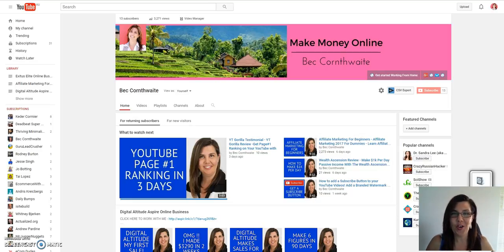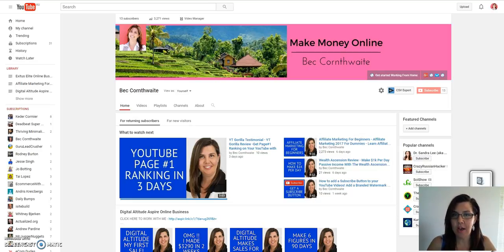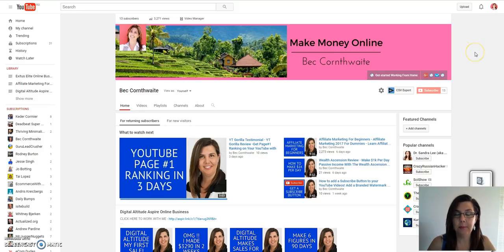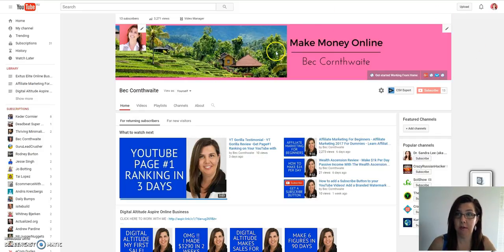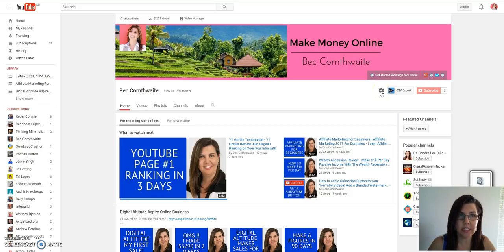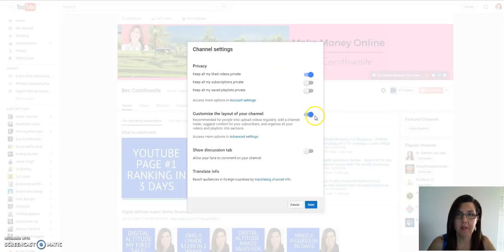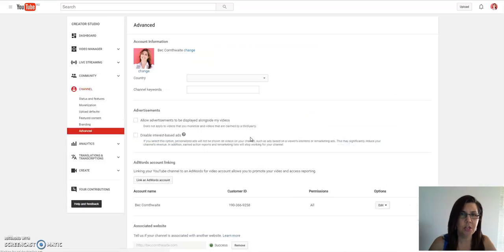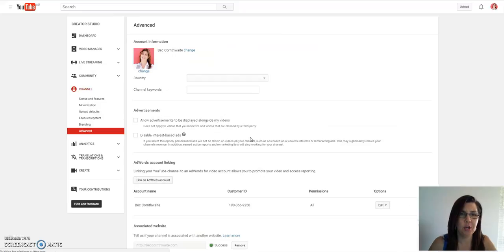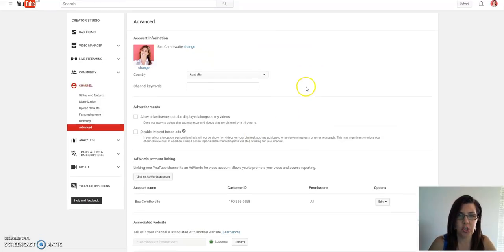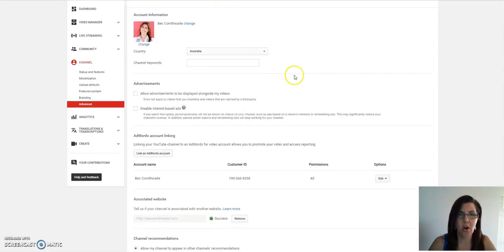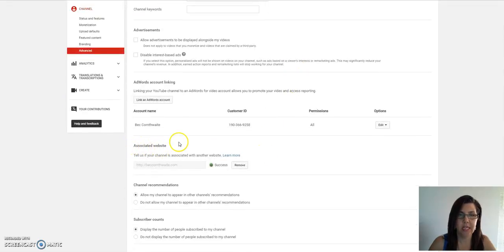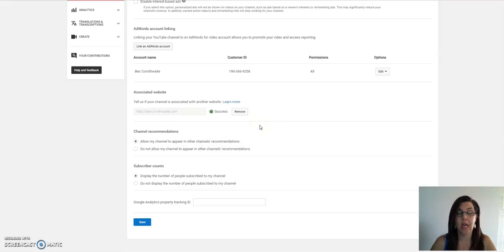The reason I was doing this is because I wanted to link my website to my YouTube channel. To do that, I'll give you the basics. You go to this gear, you go to advanced settings, and you scroll down here to associated website.